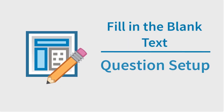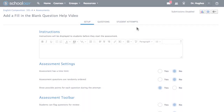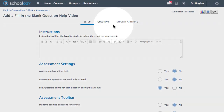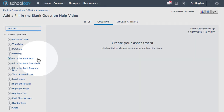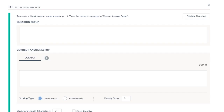In this video, we'll create a fill-in-the-blank text question in Schoology. If not already open, first select the Questions tab. From the Create Question column on the left, choose Fill-in-the-Blank Text.